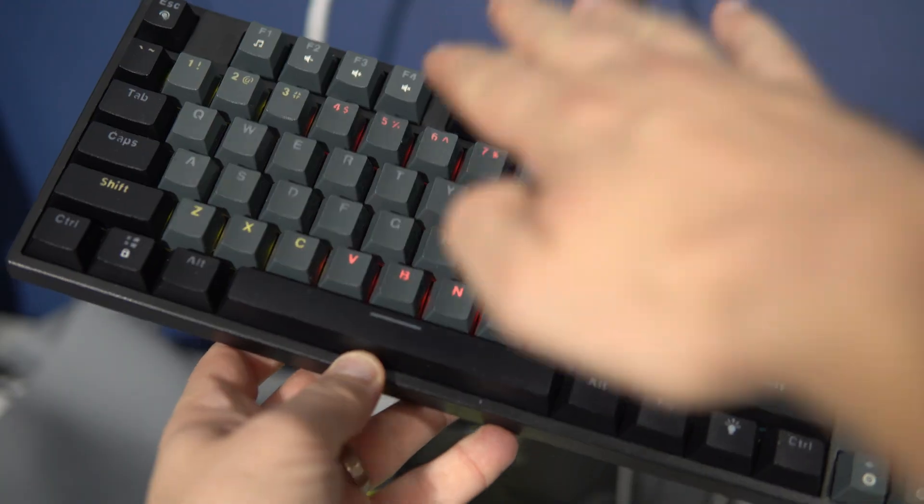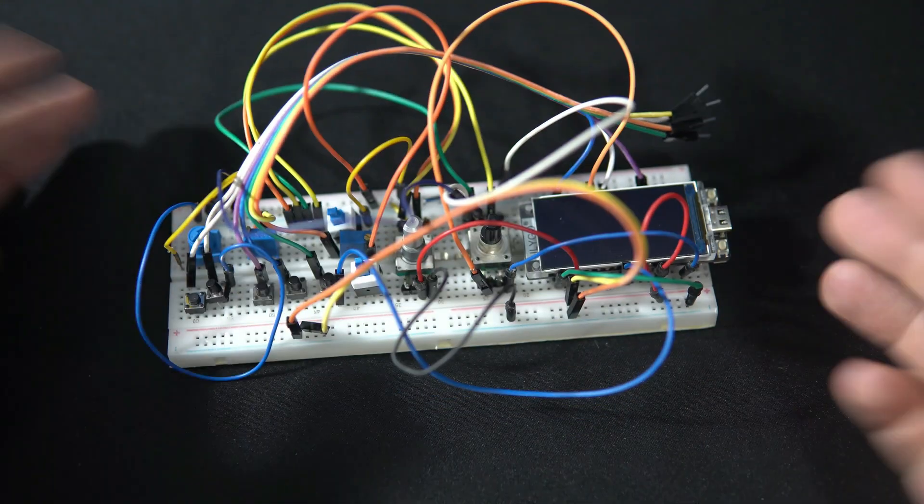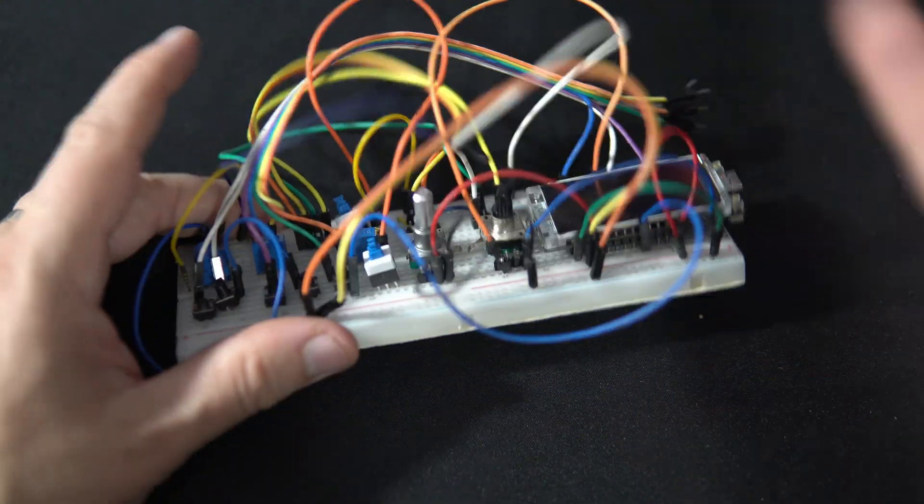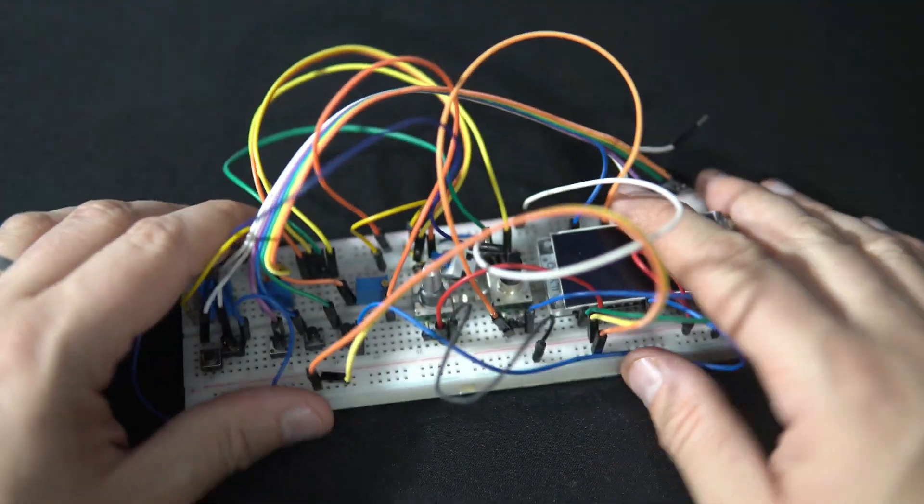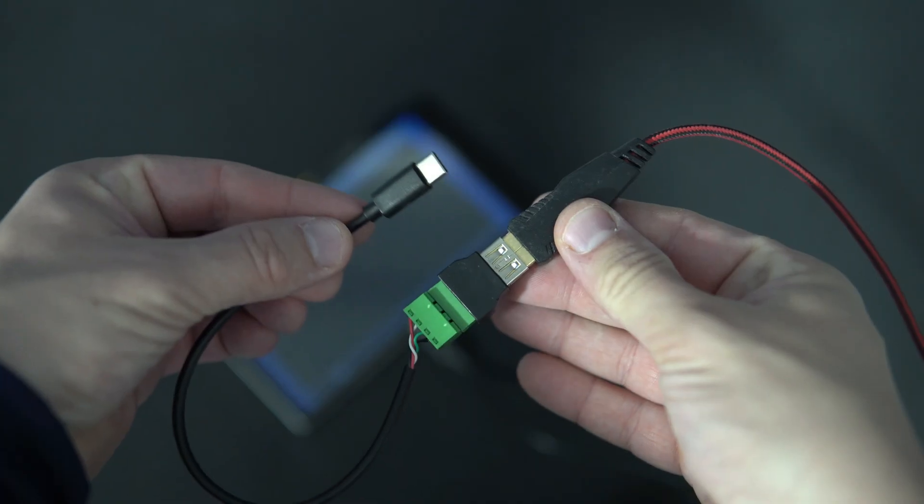But did you know it also works the other way around? You can actually connect a standard keyboard to an ESP32 device. So if your project requires many push buttons, many inputs, this approach could be a good option.